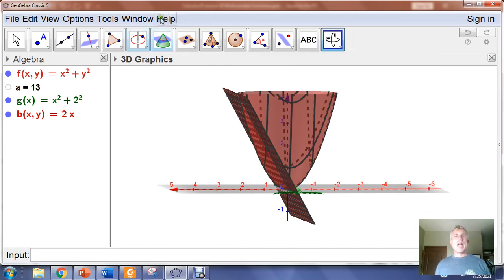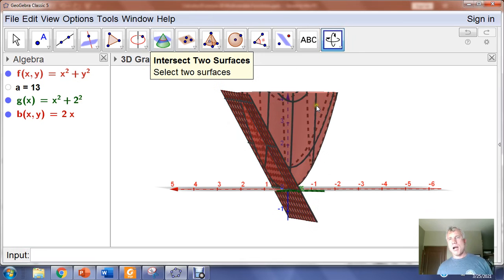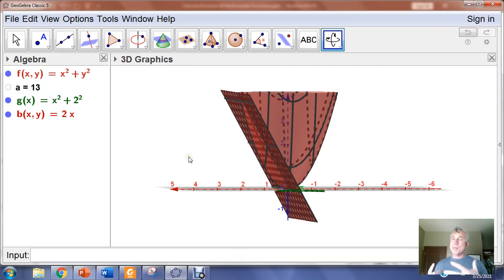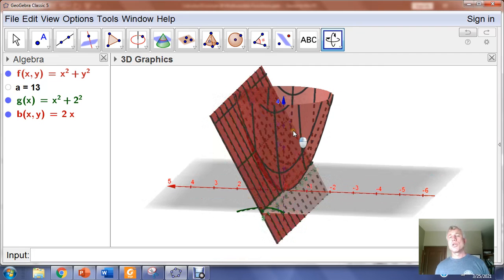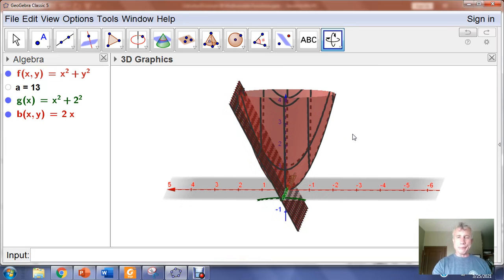You can intersect surfaces by selecting the two objects, usually by clicking them either in the viewing window or in the algebra window. Bottom line: function notation usually is going to be more efficacious for you in terms of getting things done that you need to get done. And we'll see you next time.